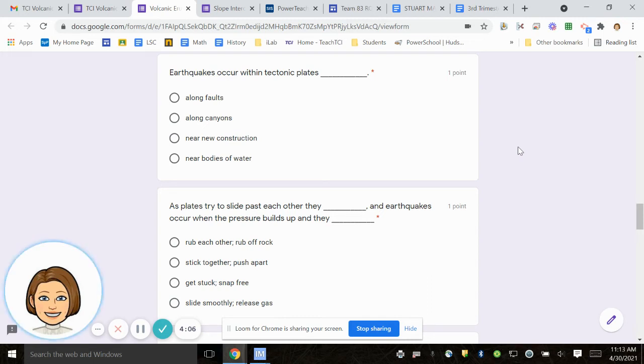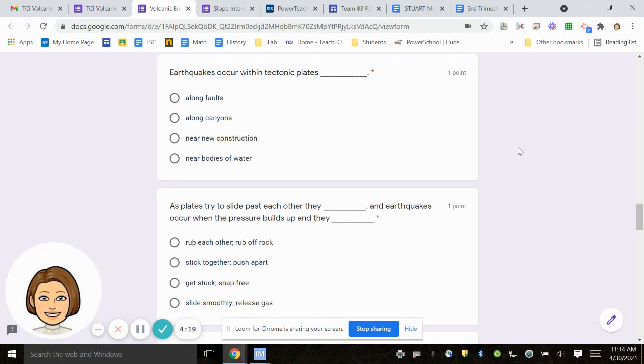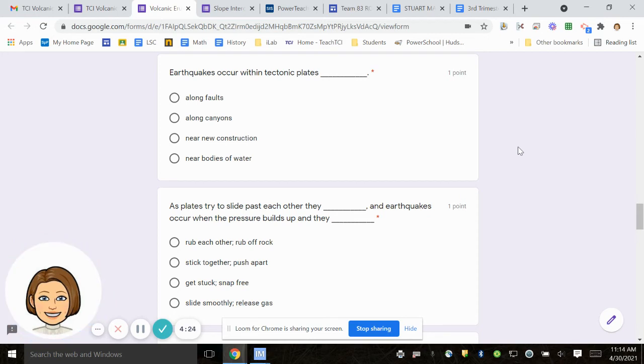Number 12, as plates try to slide past each other, they blank. And earthquakes occur when the pressure builds up and they blank. Rub each other, rub off rock. Stick together, push apart. Get stuck, snap free. Slide smoothly, release gas.